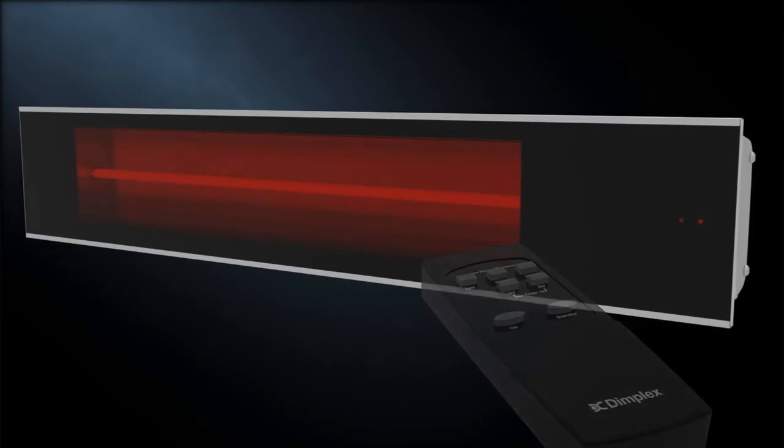Use the remote control to activate the halogen heating element. Enjoy full power in only 8 seconds.